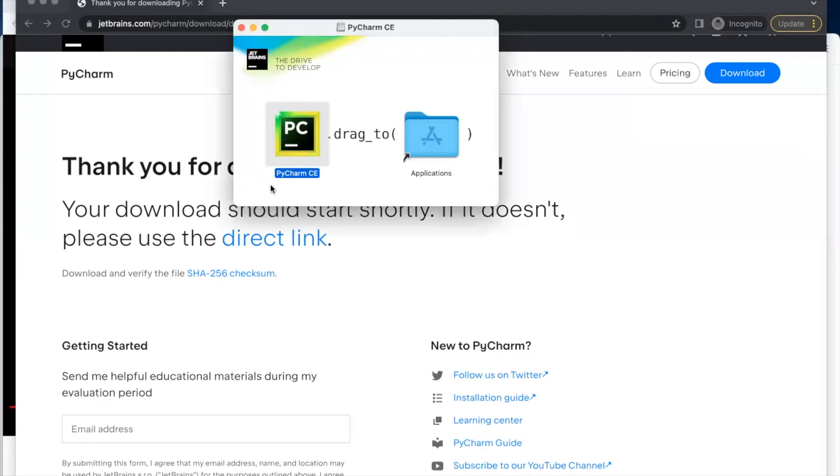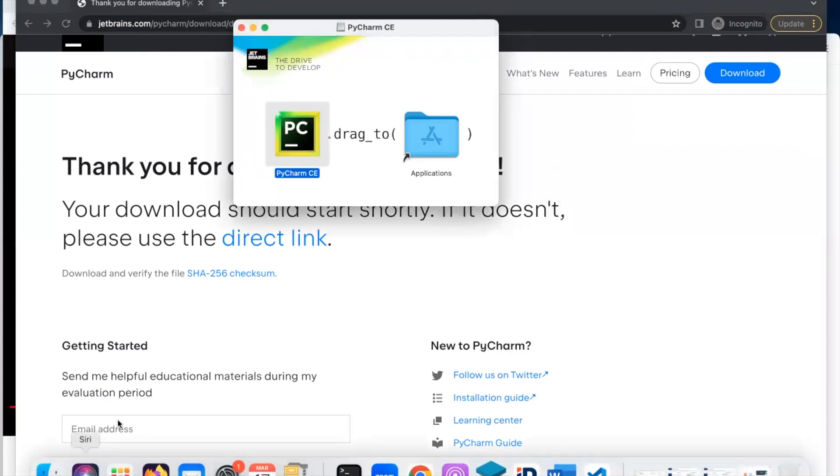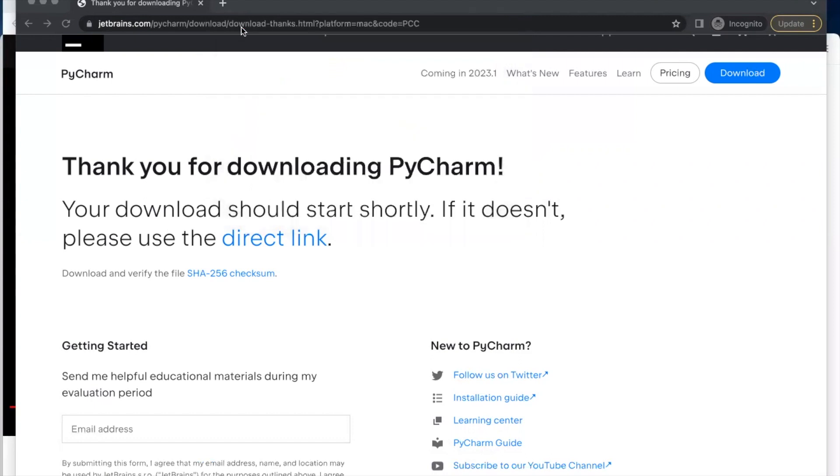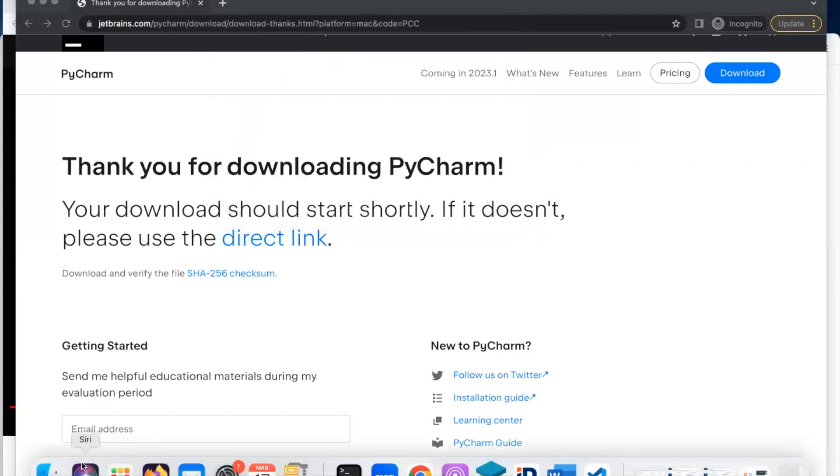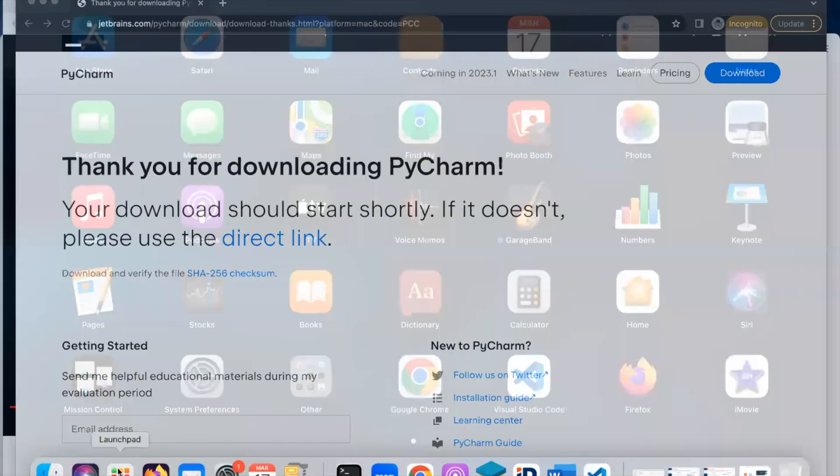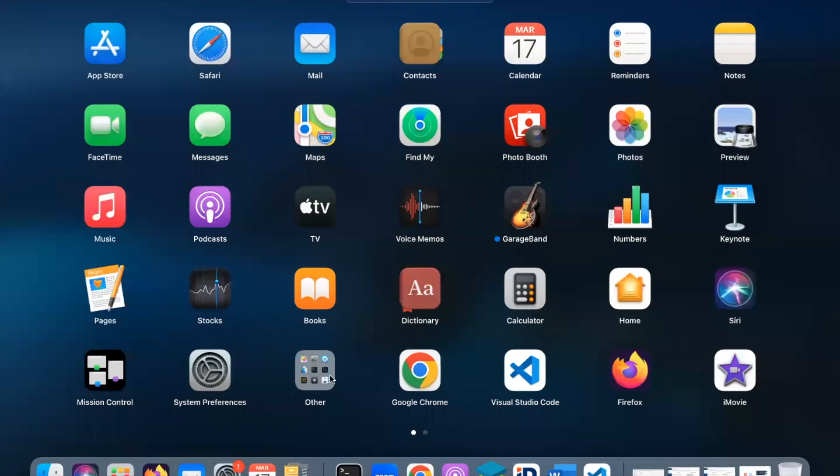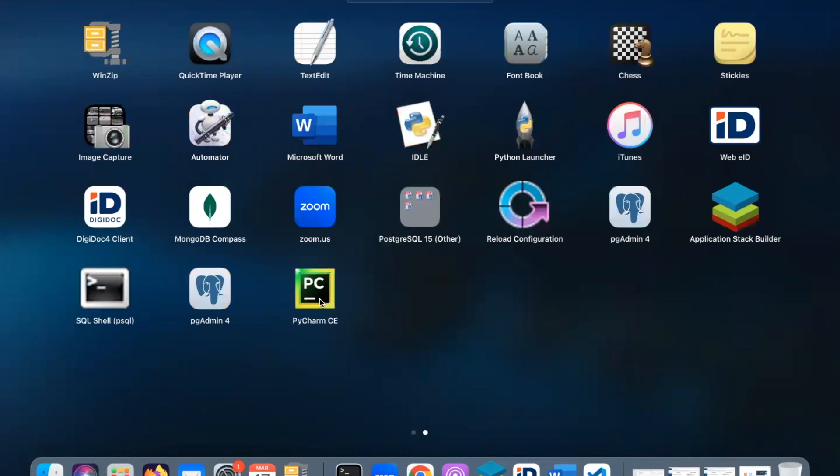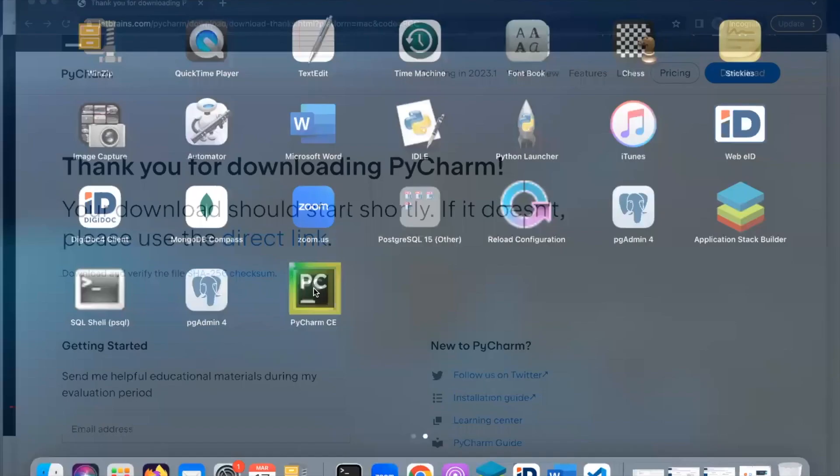So now you can close it. Then we'll go to our launch pad and look for PyCharm. So this is the PyCharm we just downloaded. So click on it.